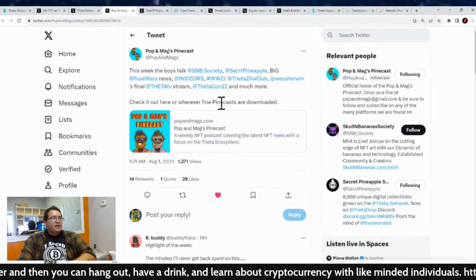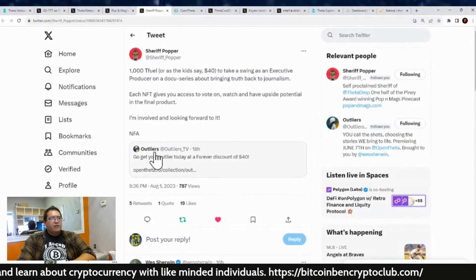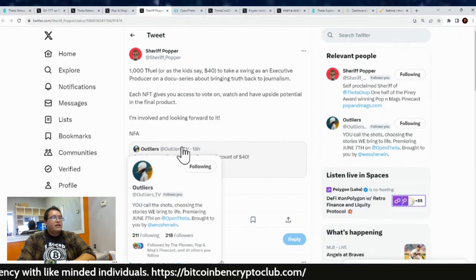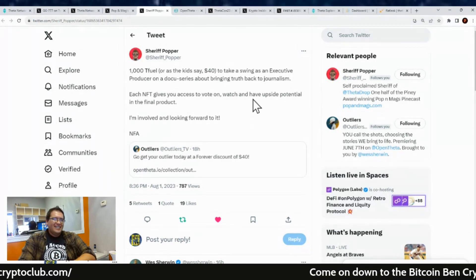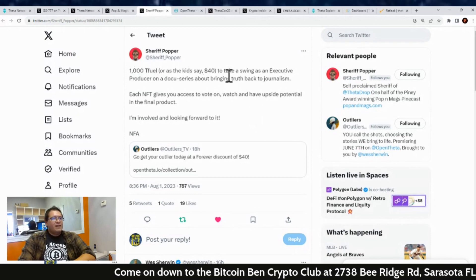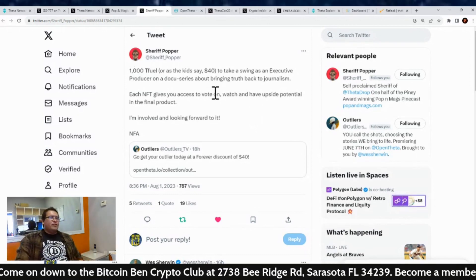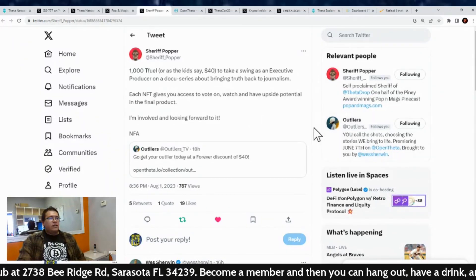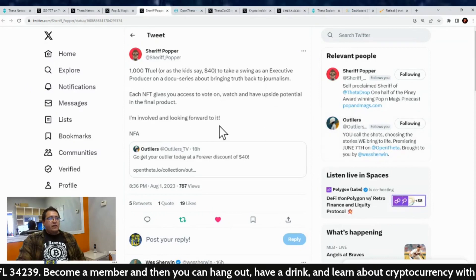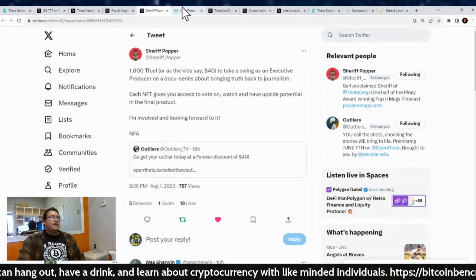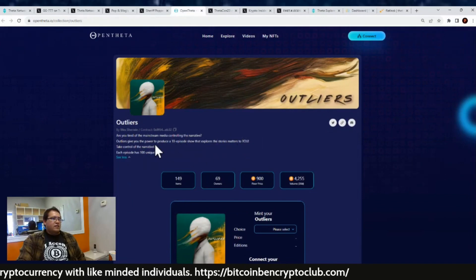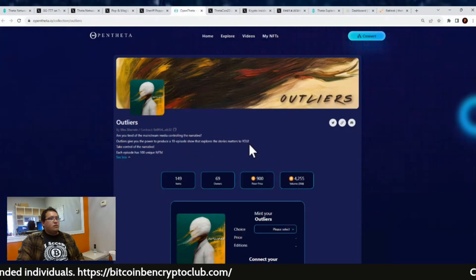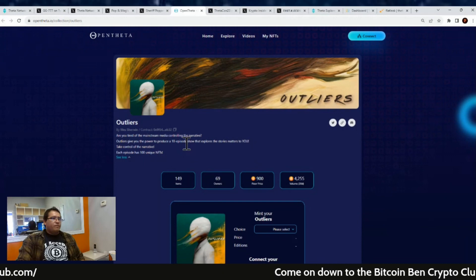And yeah, speaking of West Sherman and his final stream, he has a new project out there called the Outliers and it is an NFT on the Theta Open Theta Network. So yeah, Shera Popper was like 1000 T Fuel or as the kids say forty. That's right, the kids nowadays still say four. It's like soon we say T Fuel because that's what we're using. But hey, take a swing at as an executive producer on a docuseries about bringing truth back to journalism. Each NFT gives you access to vote on and watch and have upside potential in the final project. I'm involved and looking forward to it. And again, not financial advice. So get your Outliers today. Are you tired of the mainstream media controlling the narrative?